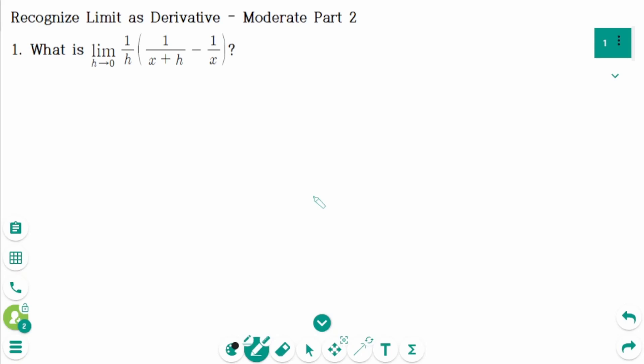This video will cover three questions part 2 regarding the topic of Recognize Limit as Derivative.